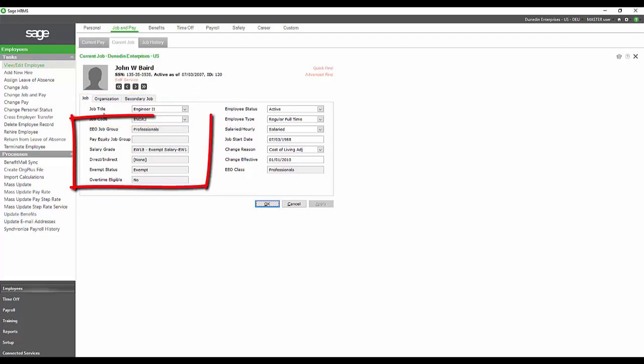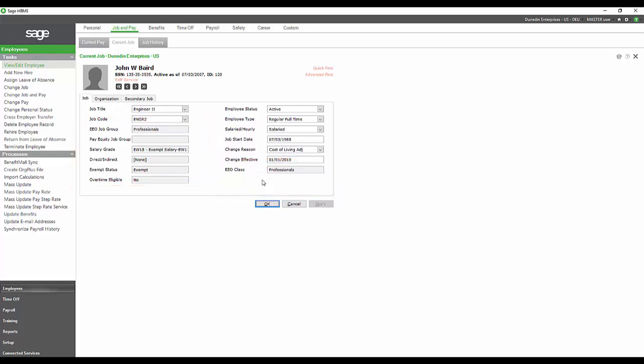The EEO job group, all the way down to the bottom of that first column, as well as the bottom item of the right column, the EEO class, those items are all in gray. That's because they are attached to that job in the initial job setup. This keeps your information consistent for all of your people of that same job.